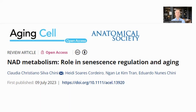Hello everyone, this is Richard from Modern Healthspan. Today I'm going to look at a couple of the conclusions from this paper: NAD Metabolism, Role in Senescence, Regulation and Aging, of which Dr. Claudia Chiny from the Mayo Clinic is the main author.